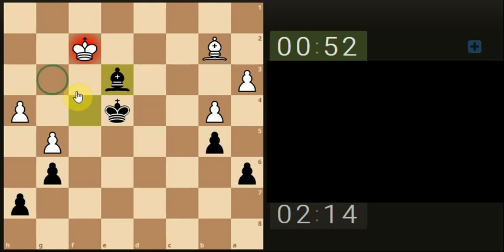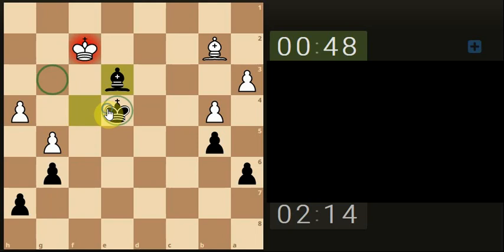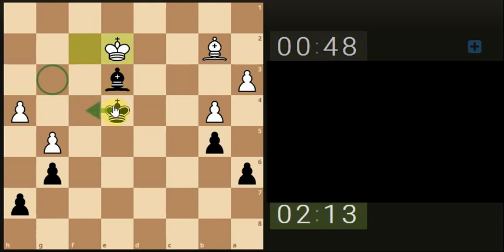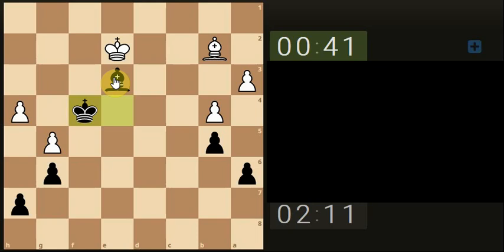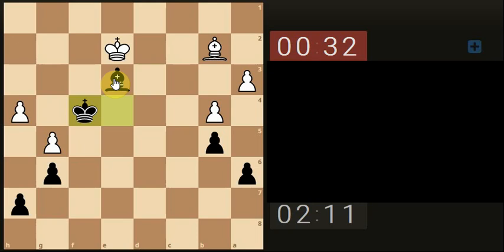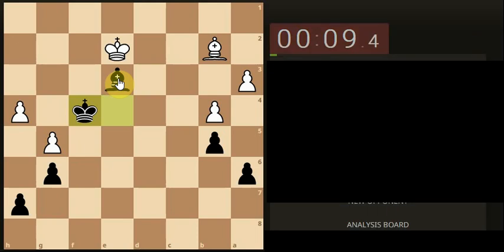It's going here because it doesn't want us getting near that pawn. Oh, nice one.